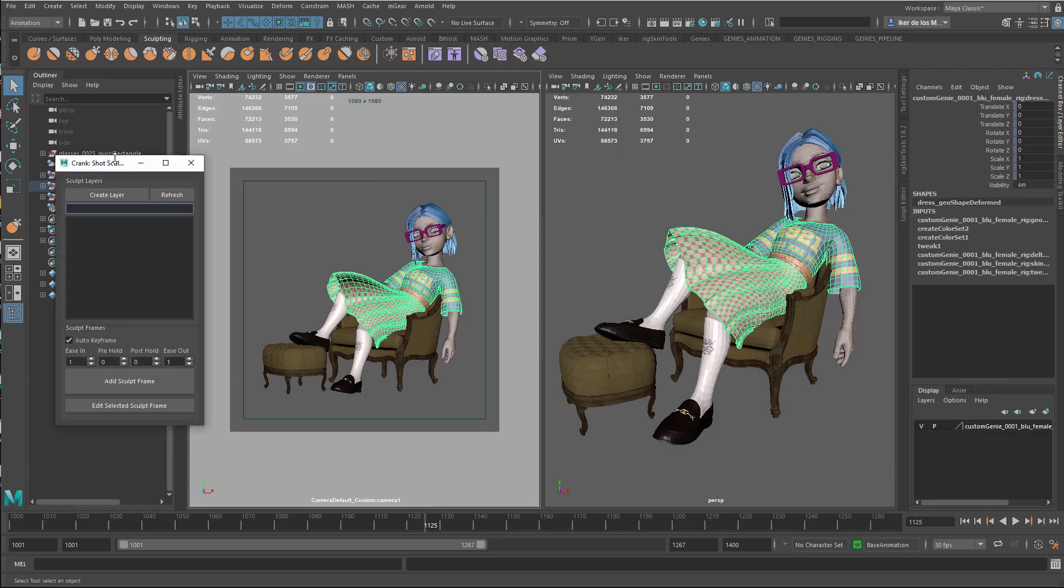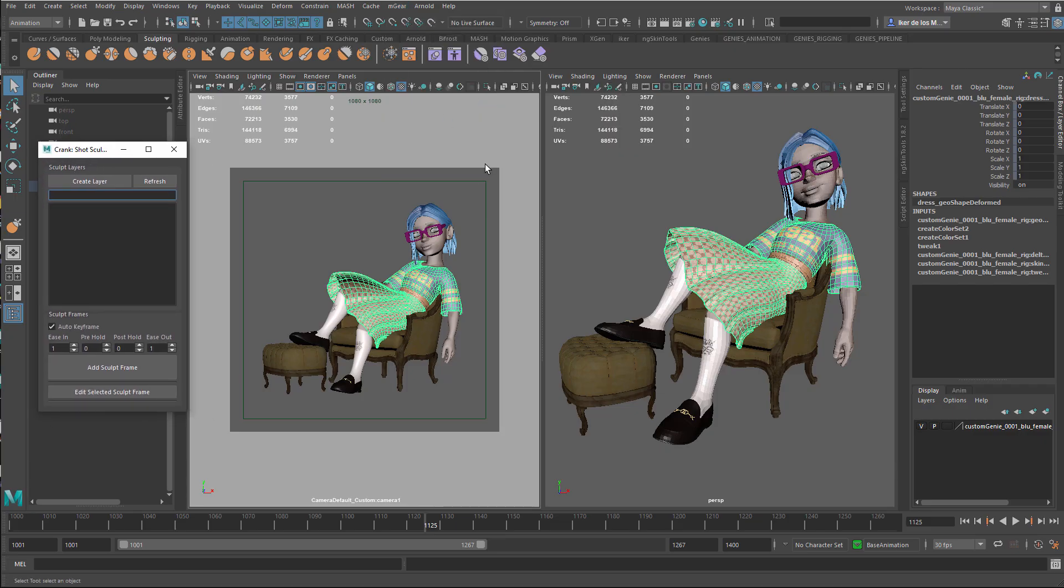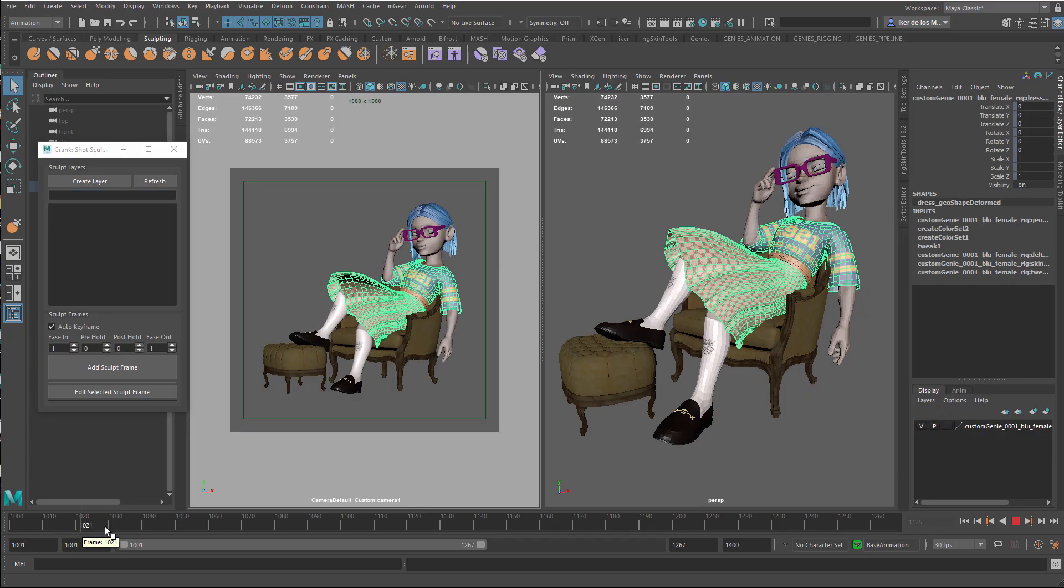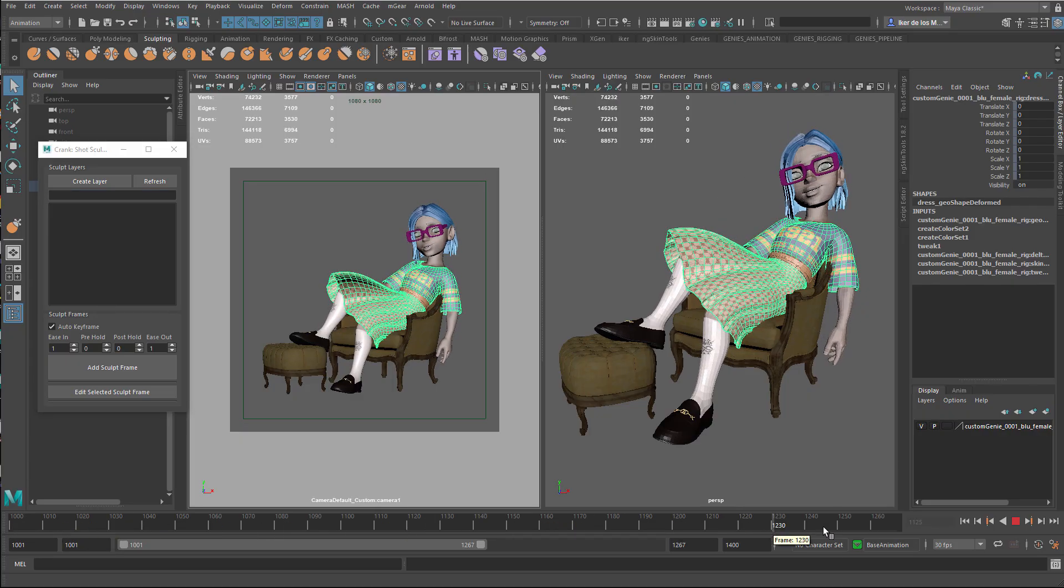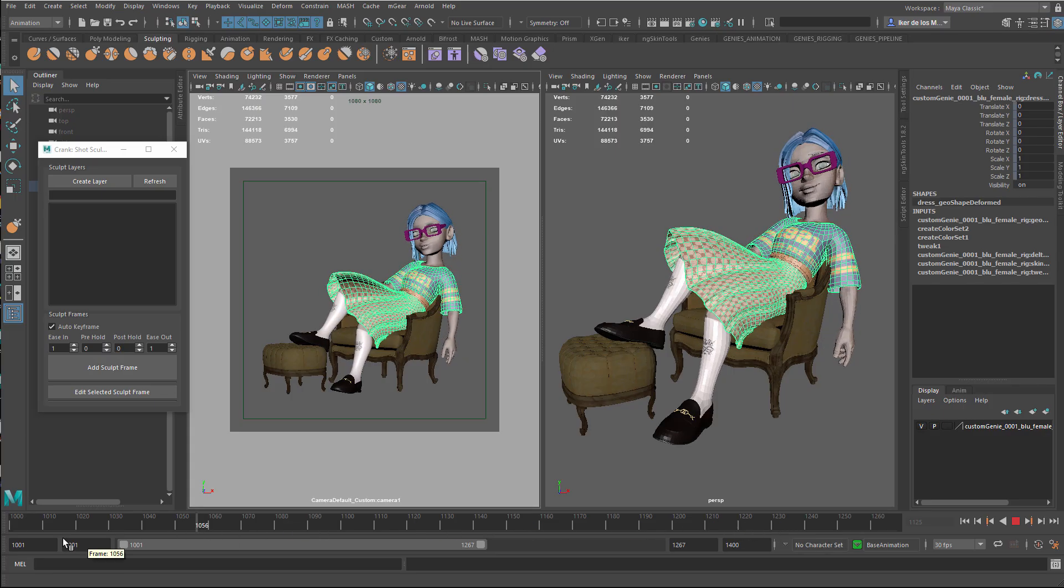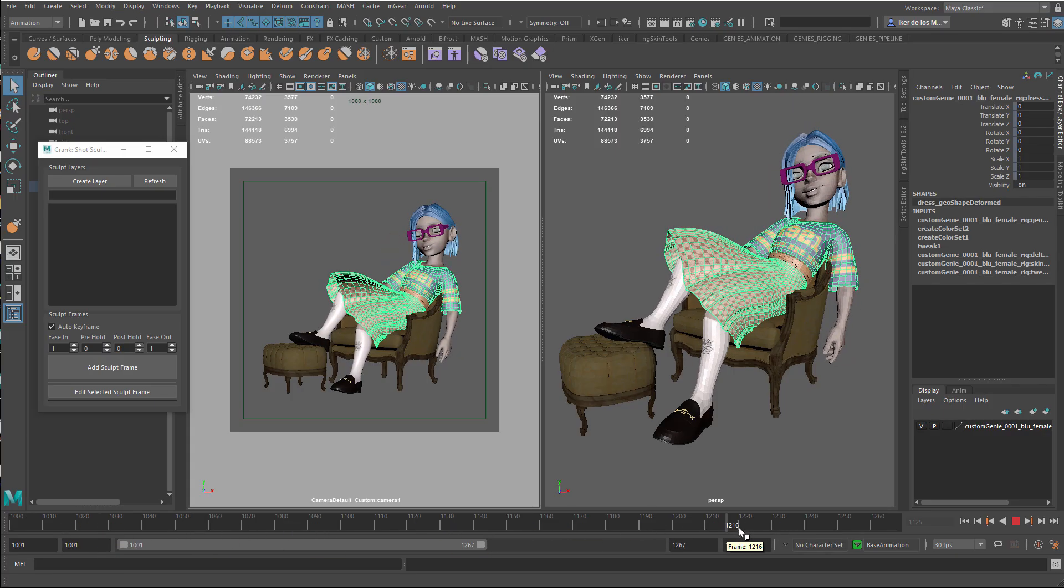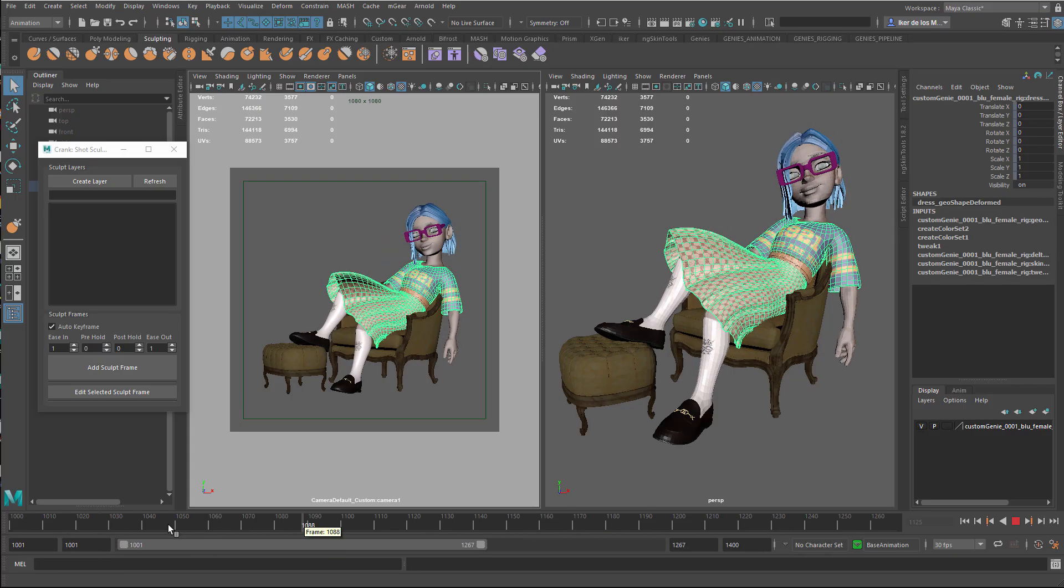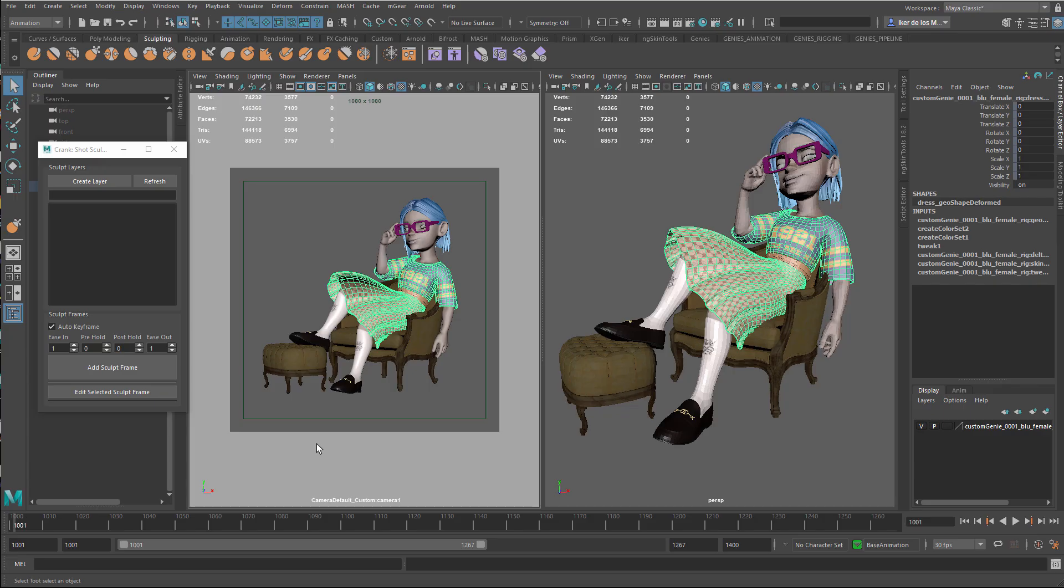We're going to open M-Gear Crank Shot Sculpt here. And this is actually the perfect candidate because the pose doesn't change a lot. I'll talk a little bit about what happens when the pose changes substantially, but this is perfect. This will allow you more direct manipulation than using soft mods, which you could totally use for something like this. But I believe sculpting with Maya's brushes will be a bit easier.